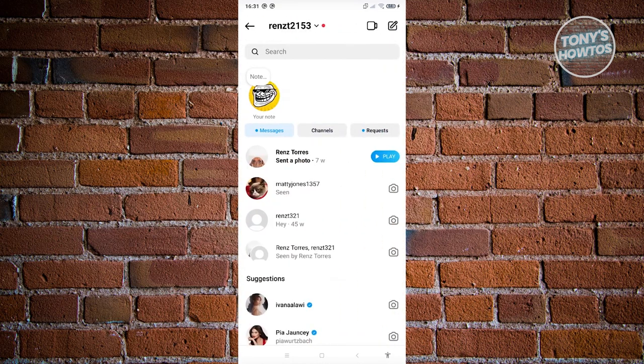Now typically, on this page, you should be able to see different messages already. And as you can see right now, I have a bunch of messages here.